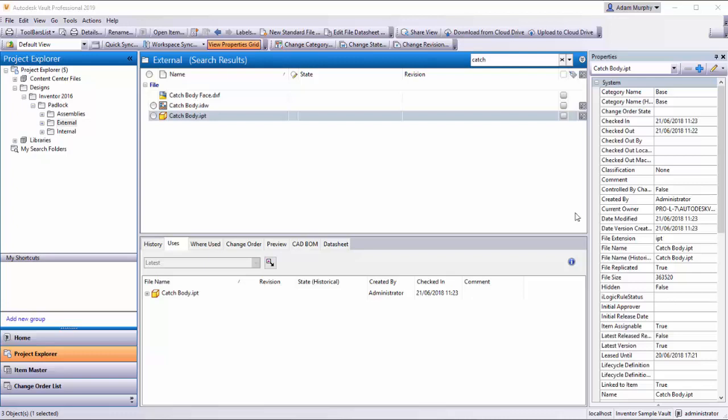Hi, this is Adam from ProCAD. I'm going to take a look at adding attachments to an item.